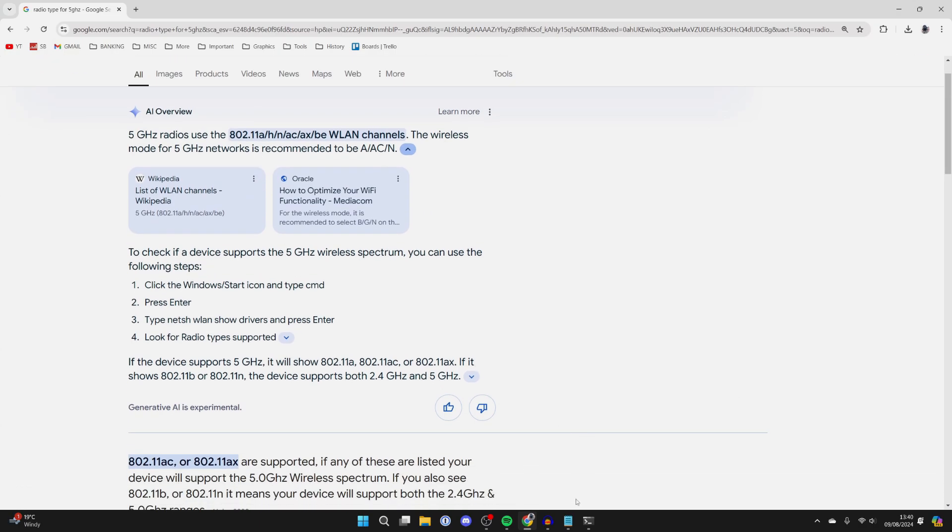Now what you want to do is select band selection and make sure it's set to all band in the value. If it's set to 2.4G only, that's why you can't see 5G. Same thing for preferred bands - you can set it to no preference or 5 gigahertz band as well, but I like to have them all. Also for the 5 gigahertz channel bandwidth, just set it to auto as well. Then click OK and you can close out of this.